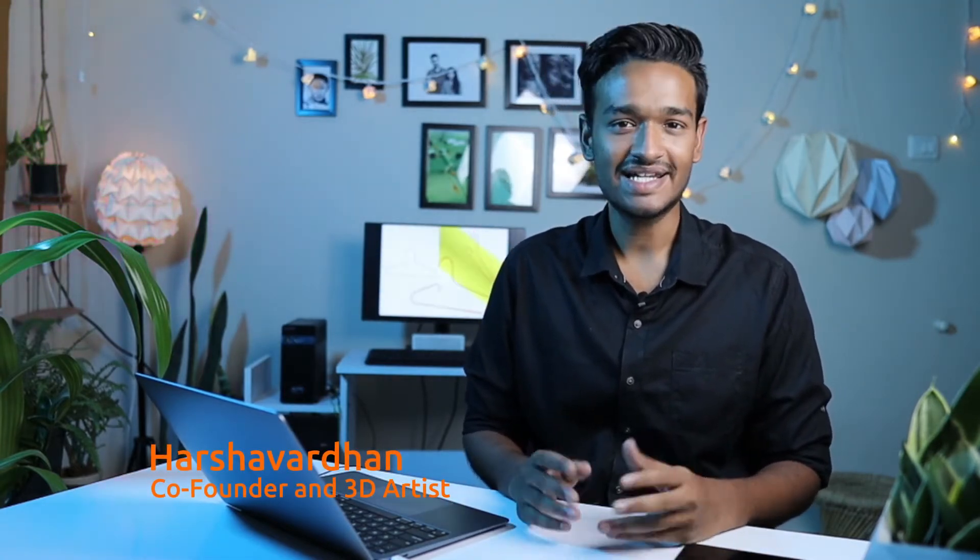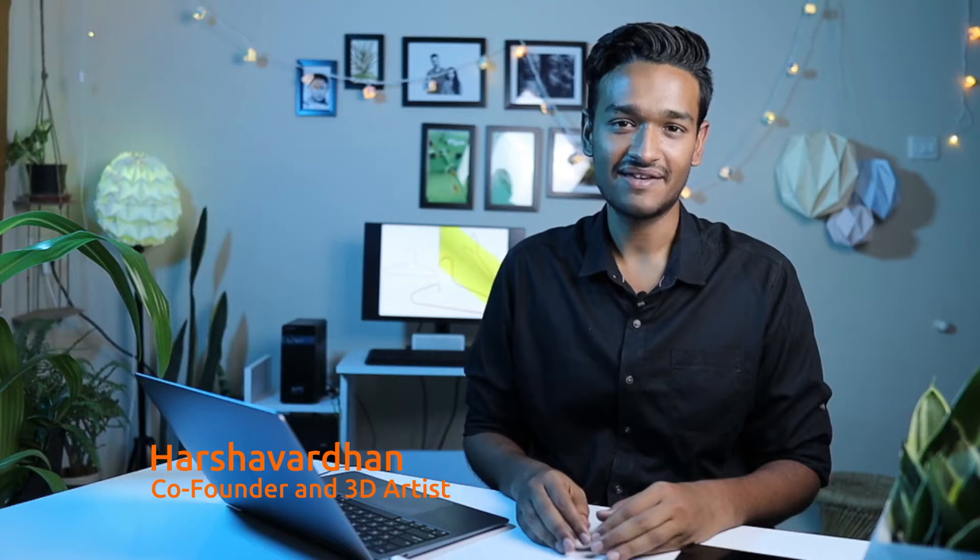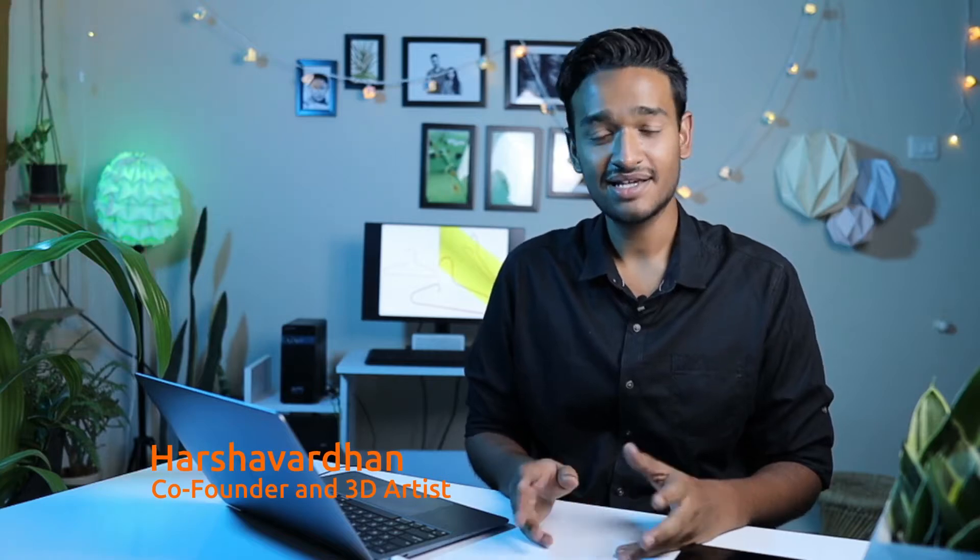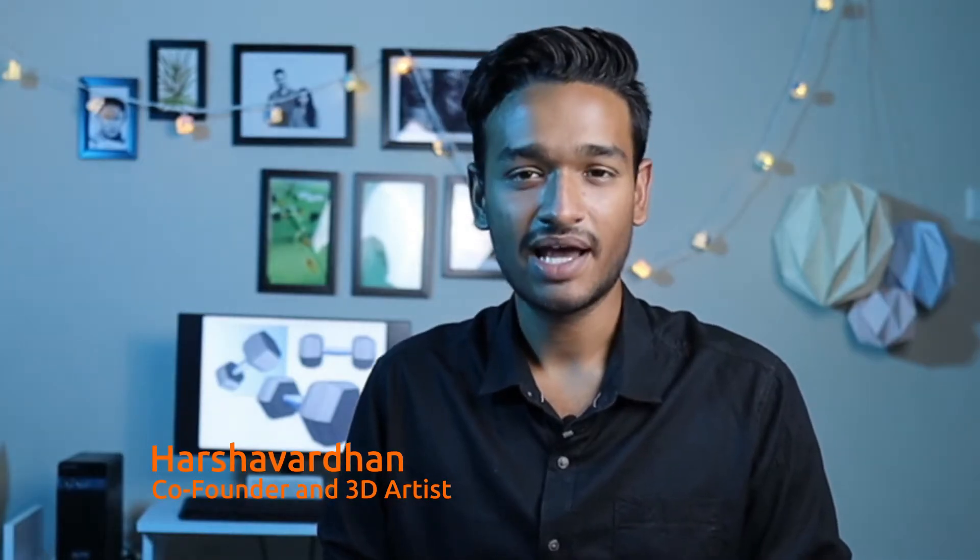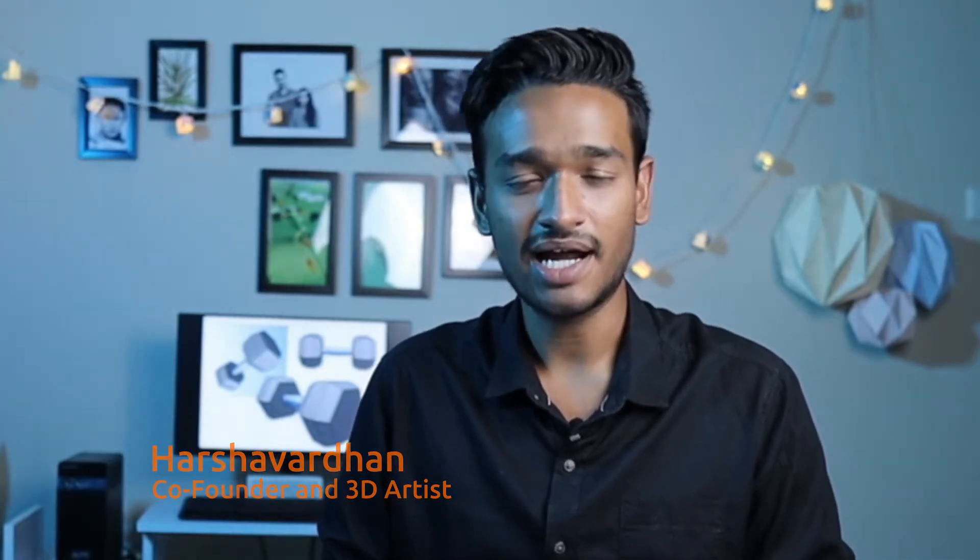3D modeling can be daunting and a challenge to master. I am Harshavardhan, a 3D artist myself. And just like many of you out there, I too had a hard time learning to model.